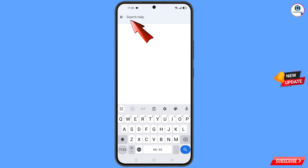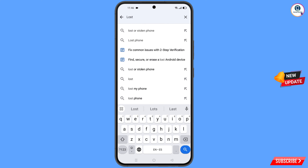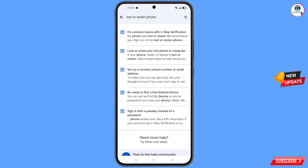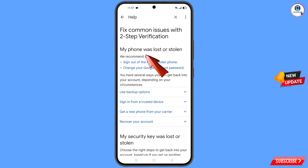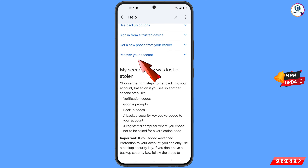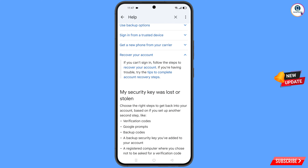Here you have to type in the search field. An option will appear — tap on it. You will see a bunch of options and the first option will be lost or stolen phone — tap on it. You will land on a page showing options including sign out of the lost or stolen phone, change your Google account password, and recover your account. Tap on recover your account. A drop-down menu will appear — find the option tips to complete account recovery steps and tap on it.